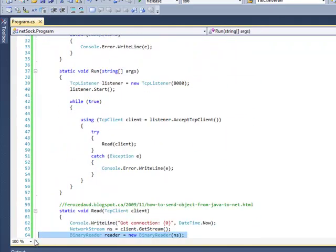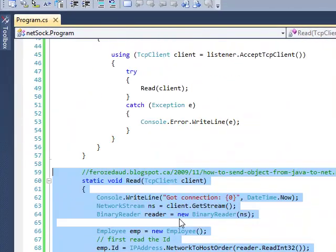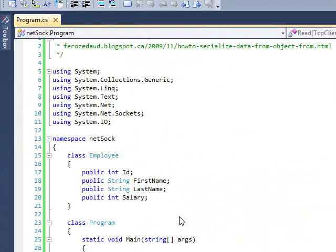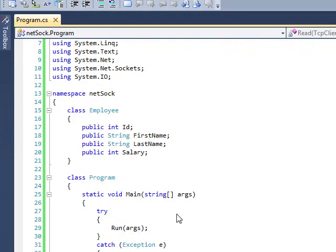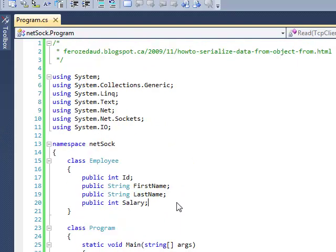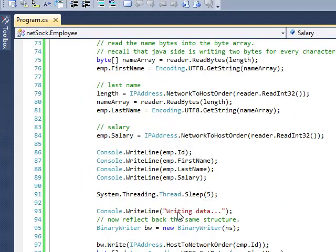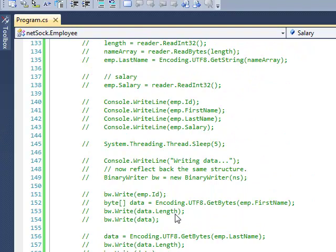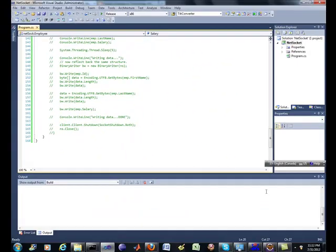It does a little converting on the little-endian versus big-endian, or vice versa, something like that. These are the source files — just the one source file.